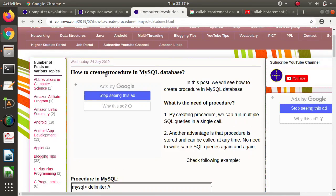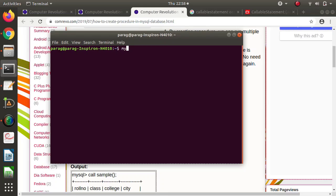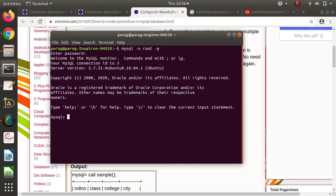Now we will see how to create a procedure in MySQL database. To do that, we'll go directly to the MySQL prompt. We enter the MySQL prompt using root -p and provide the password for root. We'll choose one database and after that perform some operations. This database is already created and one student table is already created in this database.